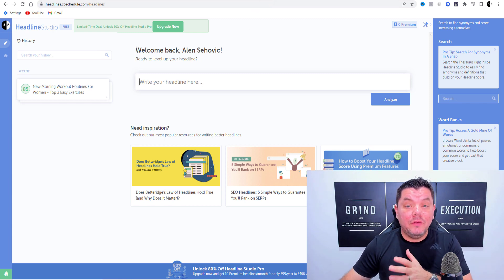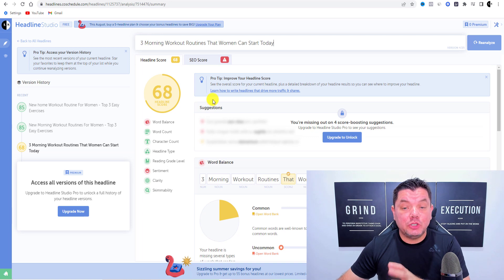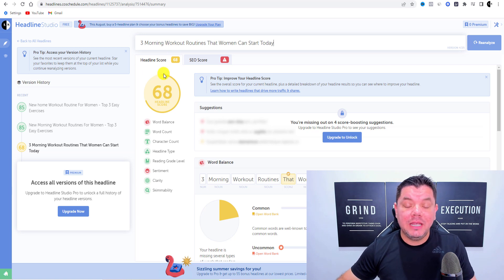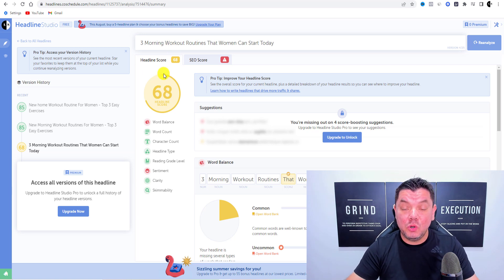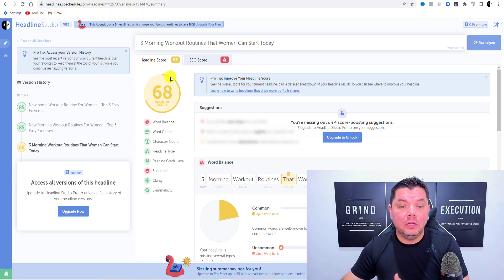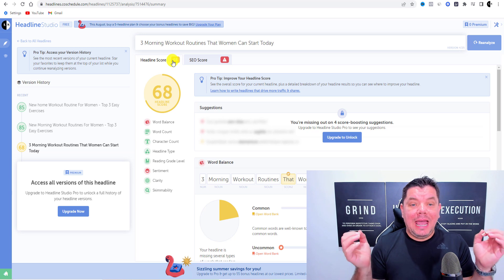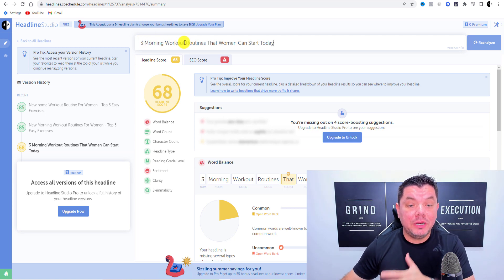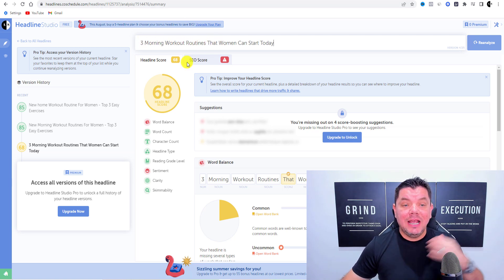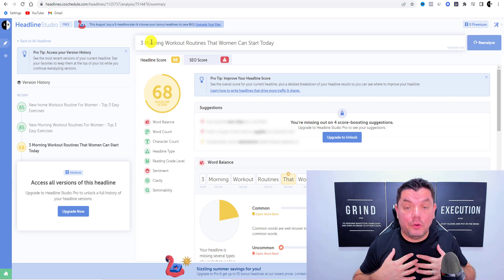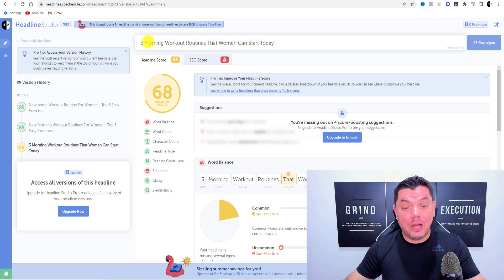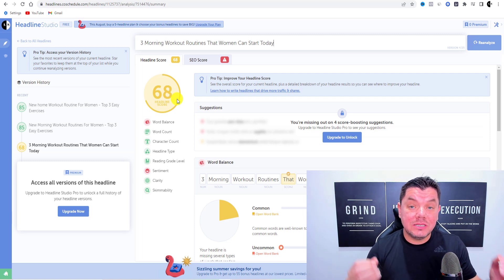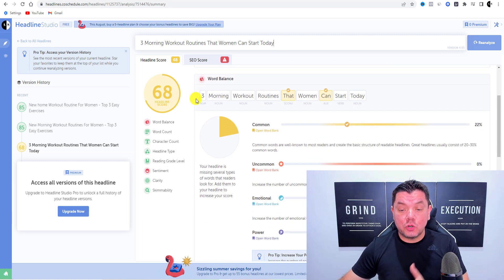Once you're in, you start testing different title types. As an example — let's say you have a fitness channel. I typed in 'three morning workout routines that women can start today'. There's nothing obviously wrong with this title, but the software gave it a score of 68. It uses several metrics to calculate that score.